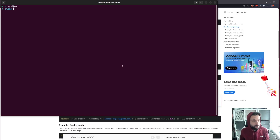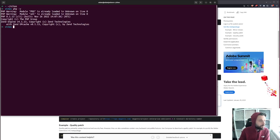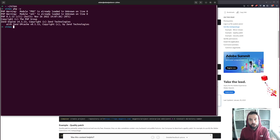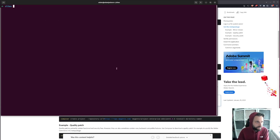In terms of the environment, I'm installing straight into PHP 8.1 because the new version is not compatible otherwise. This version — 2.4.6 — is not compatible on PHP 7.4, just so you know.